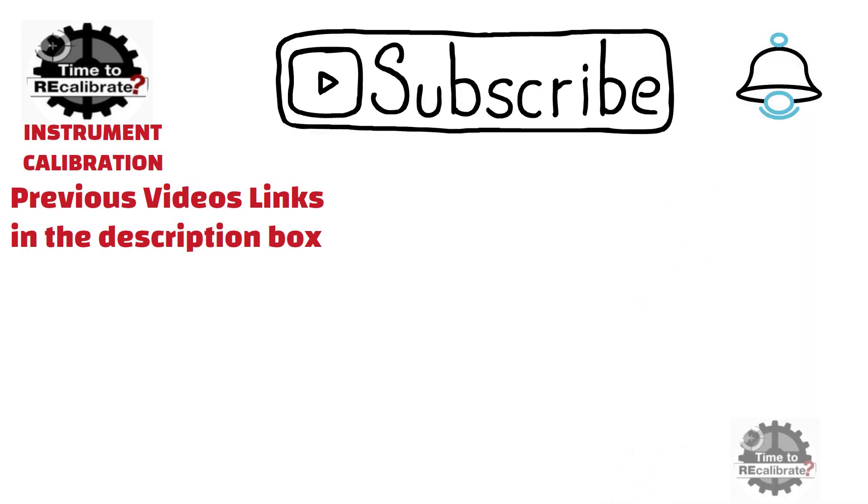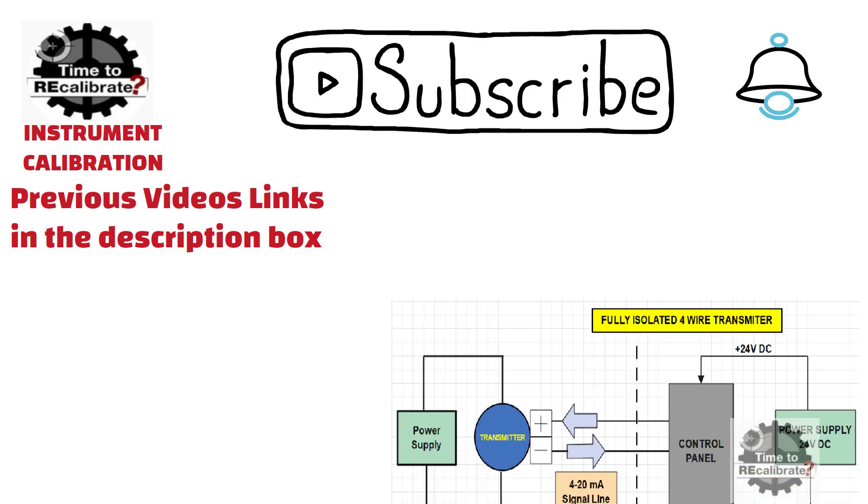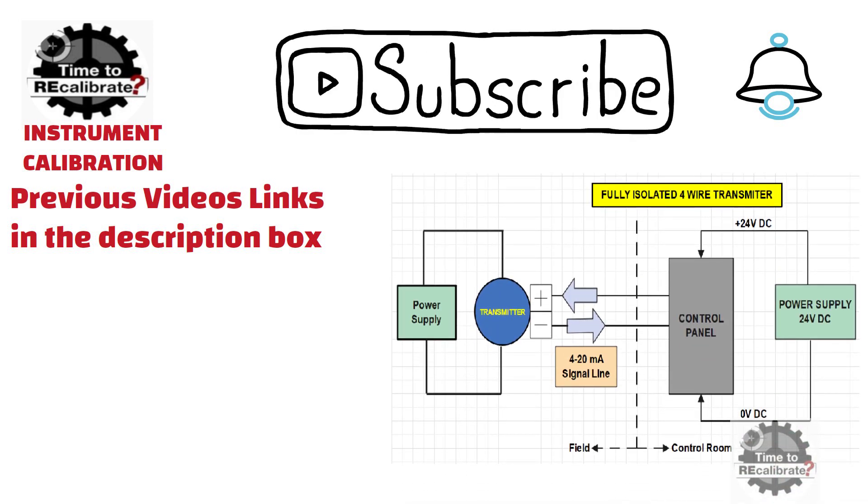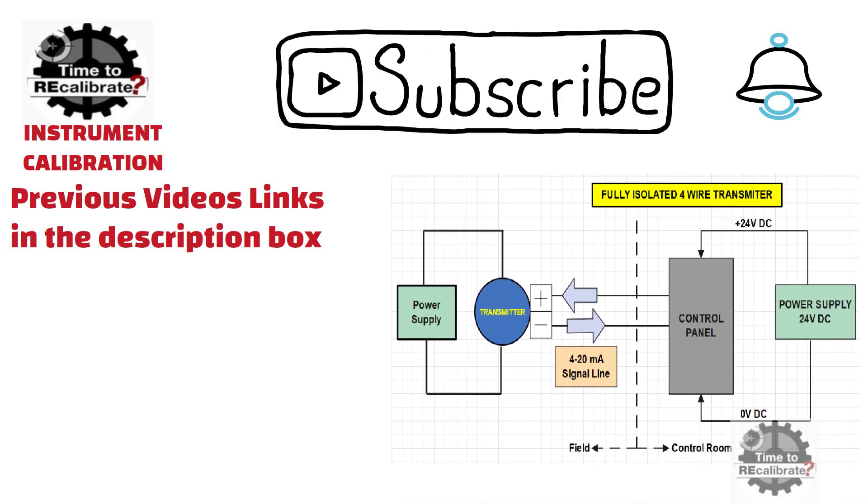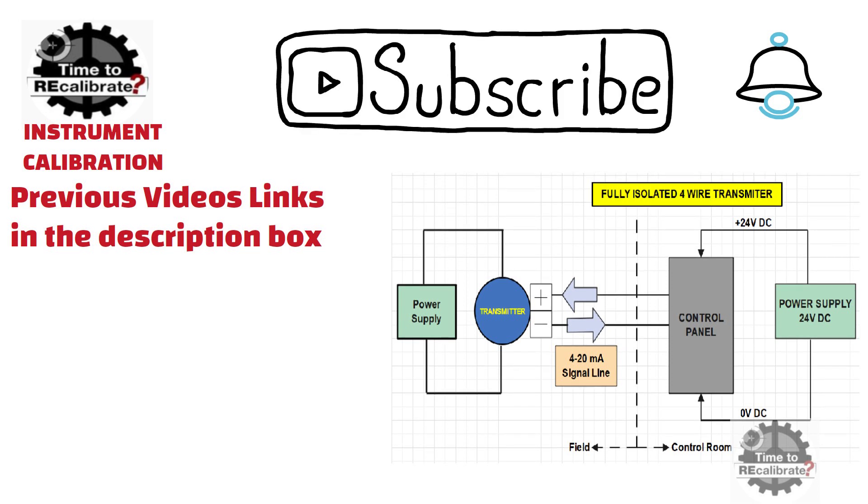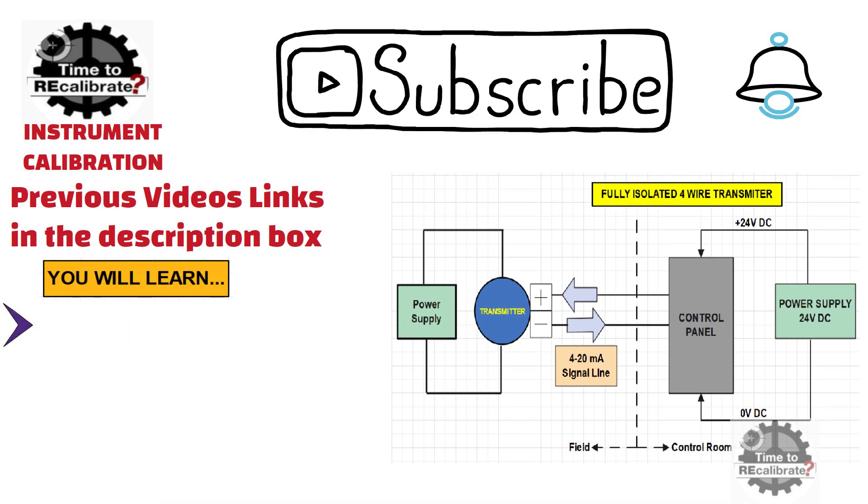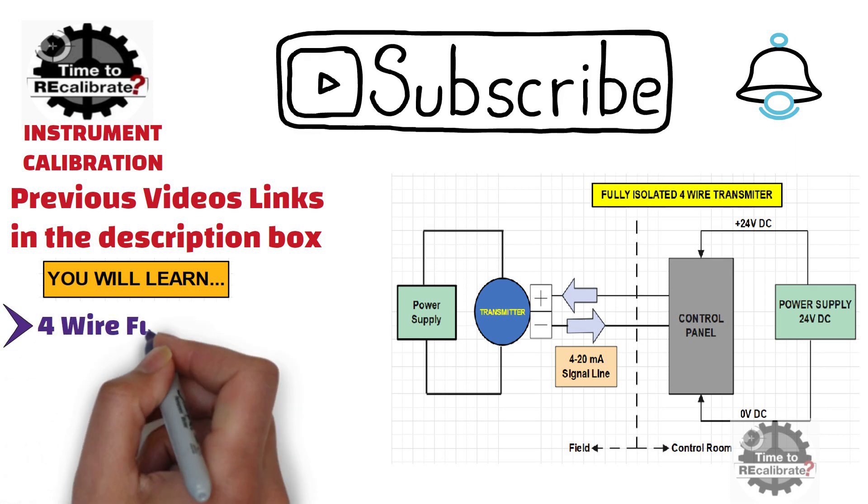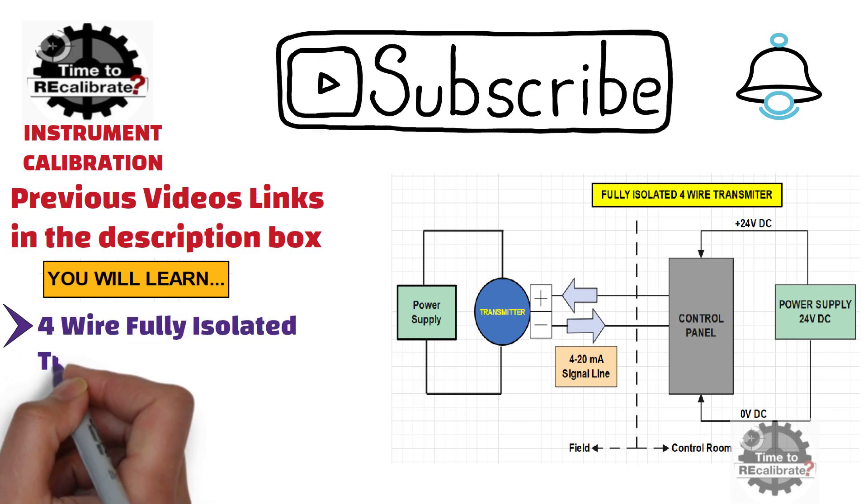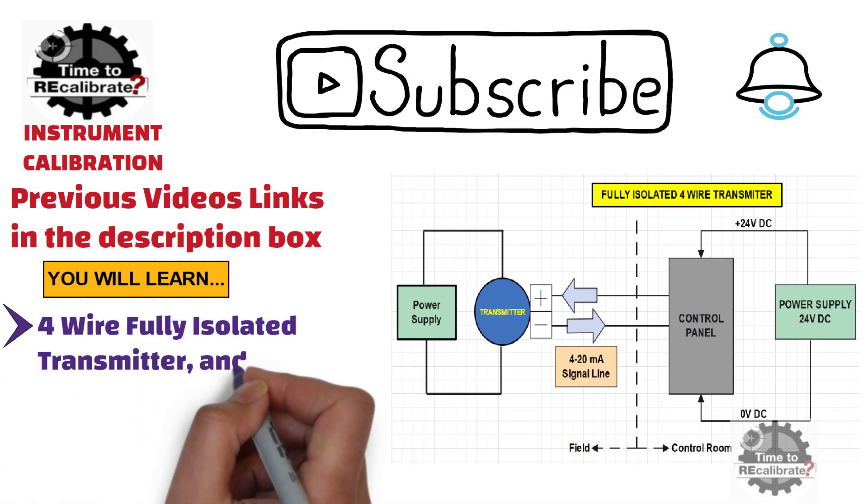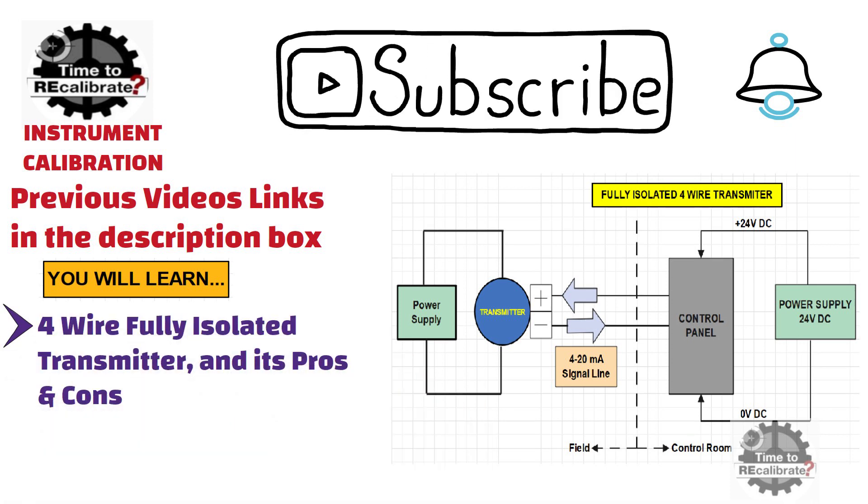This is very short video on 4-wire fully isolated transmitter. In this video, you will learn what is 4-wire transmitter and what are the advantages and disadvantages of having 4-wire transmitter.